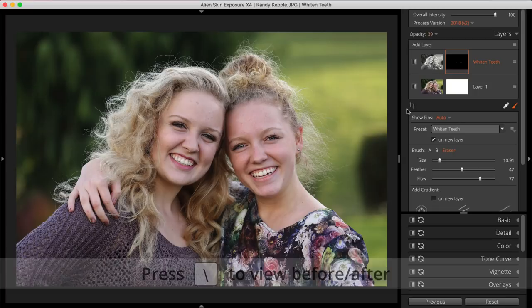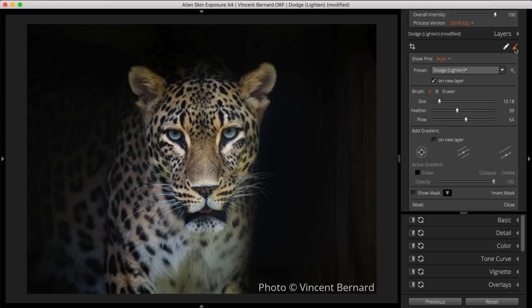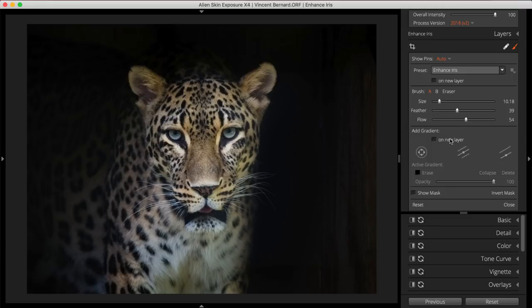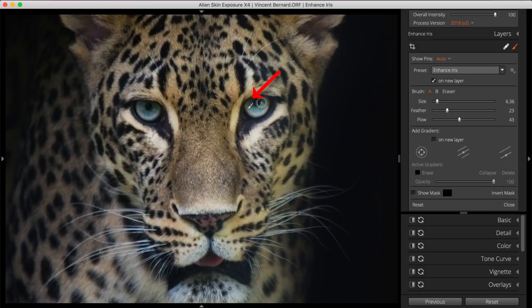Exposure's Enhance Iris preset is a great way to make the eyes of your subject a bit more captivating. I'll select it from the dropdown menu. This preset will boost exposure, saturation, and clarity to make eyes more bright and vivid. Just like with teeth whitening, I'll adjust the size, feather, and flow for the brush. Note the brush pins that are placed when you start brushing in Exposure — a pin will be visible for each brush layer when the brush panel is open. They disappear when your cursor leaves the preview area so you can see your images without distractions.